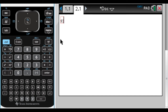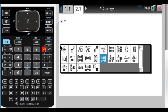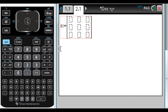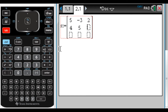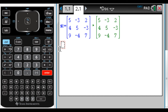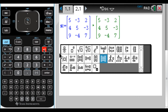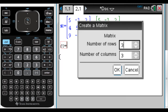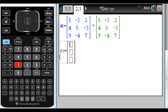First, I'm going to define S using colon-equals and a 3x3 matrix template (Control + templates button). I'll enter the same values: 5, -3, 2, 4, 5, -3, 9, -4, 7. Then I'll also store C using colon-equals as a 3x1 matrix — 3 rows and 1 column — with values 8, 2, and 1.